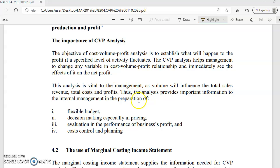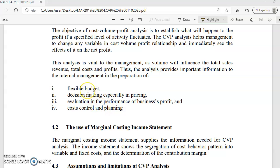CVP analysis is also important in the flexible budget. After this CVP topic, you will learn about budgeting. One type of budget is the flexible budget, which means if you produce 1,000 units, how much is your cost and revenue? If you produce 2,000 units, what's the effect on your cost and revenue? We try to flex the budget by using CVP knowledge.